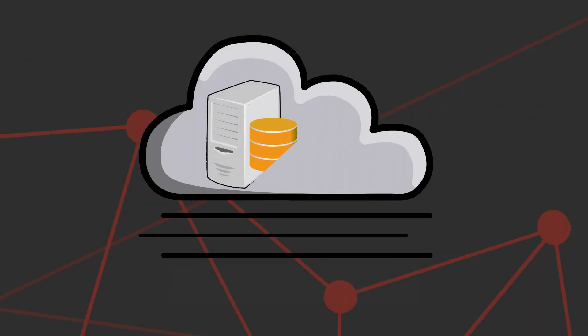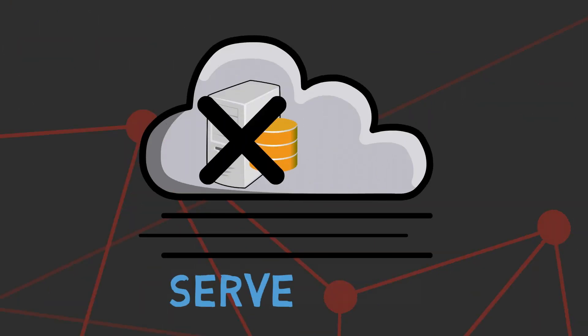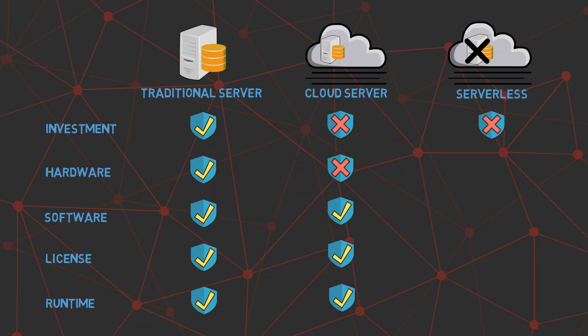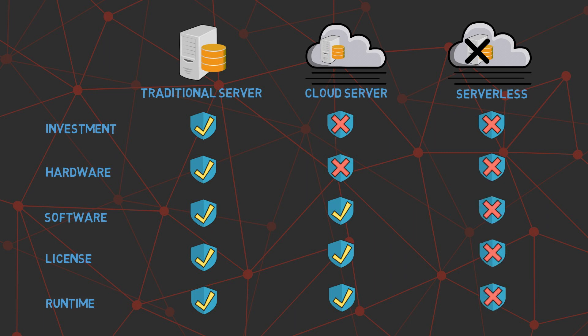Serverless computing is similar to a taxicab. With serverless computing, you can provide the piece of code to the cloud provider and they take care of running the code. You don't have to worry about the hardware, software, license, or even the runtime system. You only pay for the compute time you consume. You can focus on just the code and the cloud provider takes care of the execution.